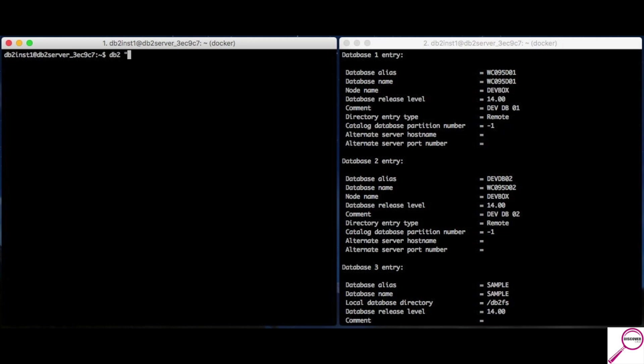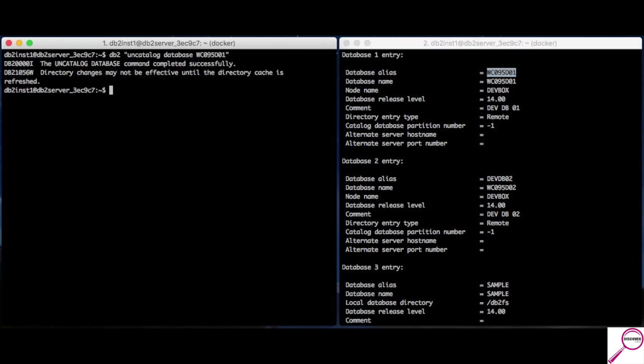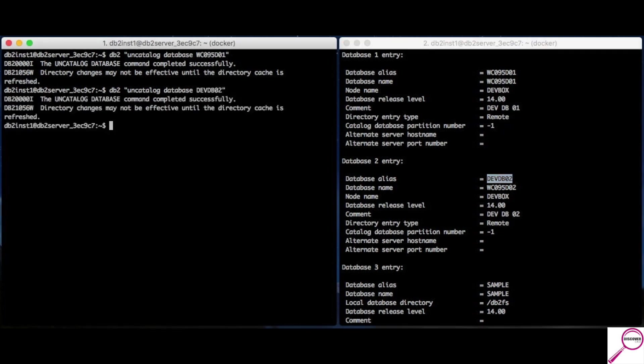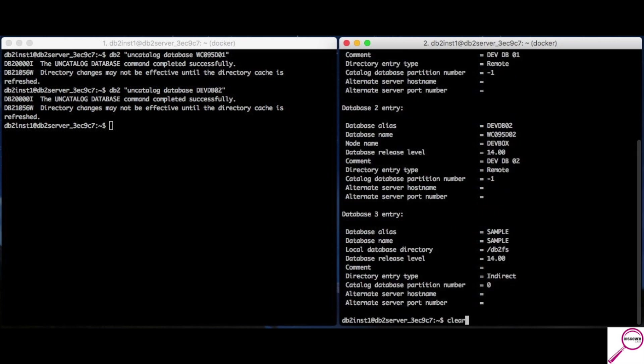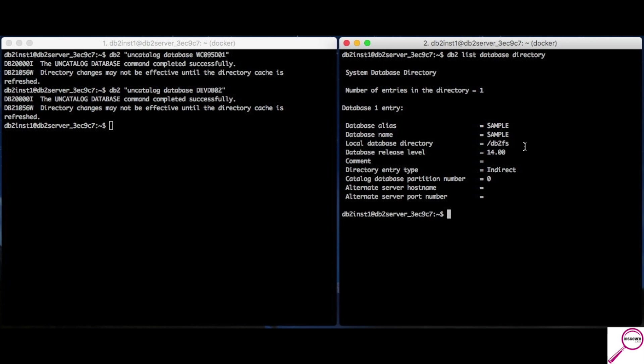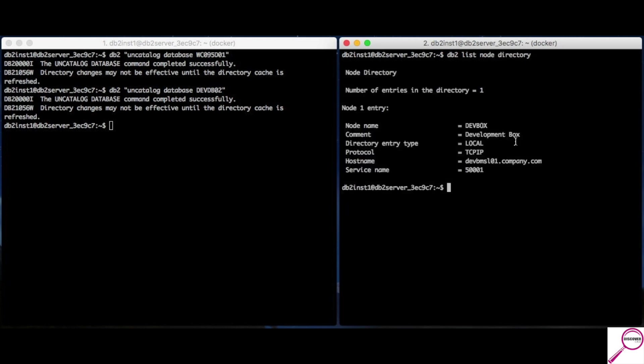So, it's db2.uncatalog.database and we're going to do the complicated nomenclature first. It's pretty easy. And, db2.uncatalog.database. Now, notice this one, I'm going to refer to it as the alias. That also will work. So, over here, back to my sample database. However, I still have my node. How do I undo that? How do I get rid of that node? The server no longer is there. It's been decommissioned. It's pretty much the same command.